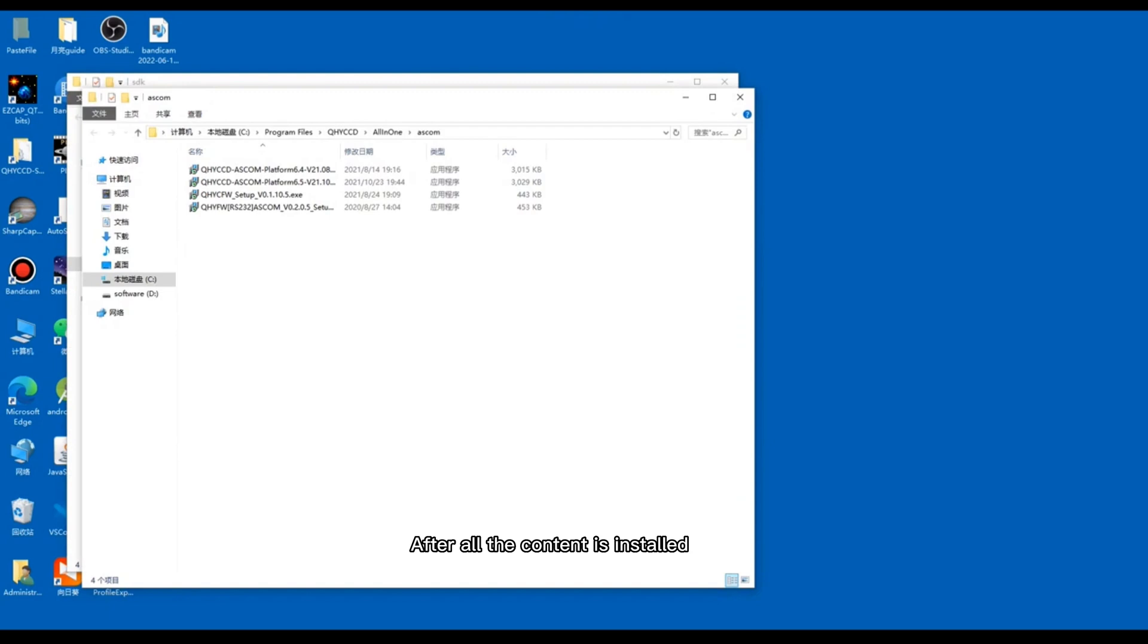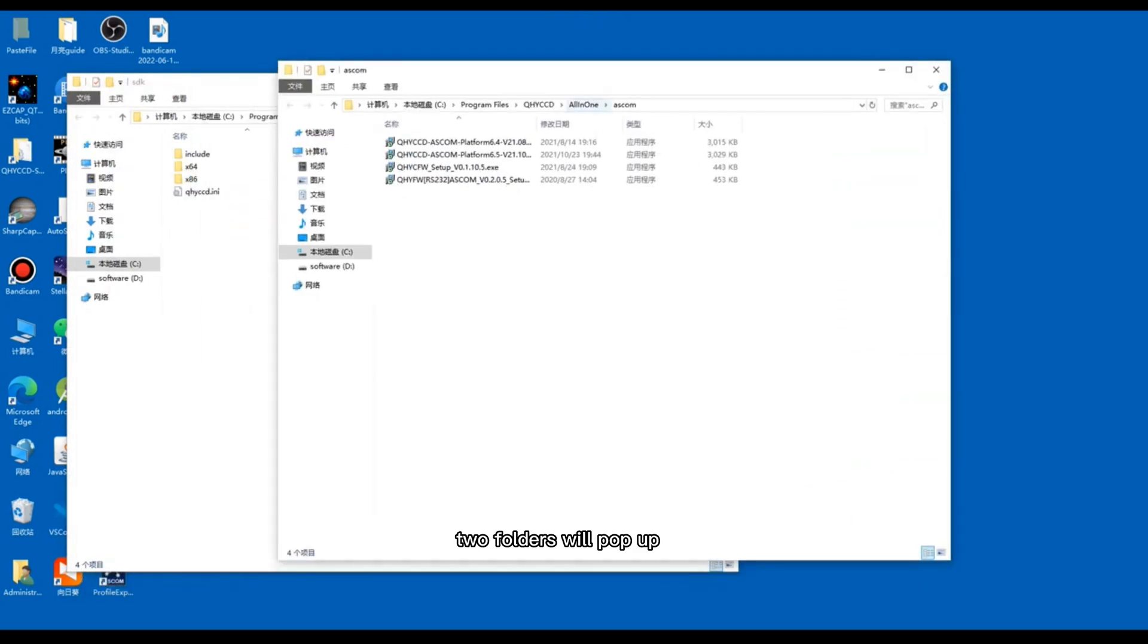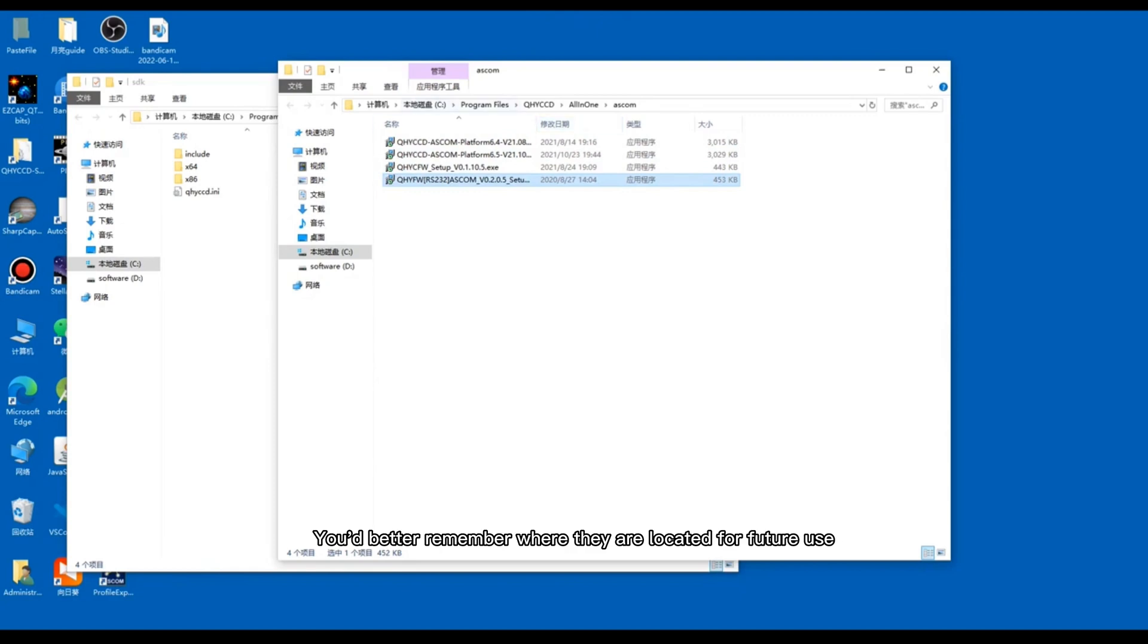After all the content is installed, two folders will pop up. ASCOM driver backup file and SDK backup file directory. You'd better remember where they are located for your future use.